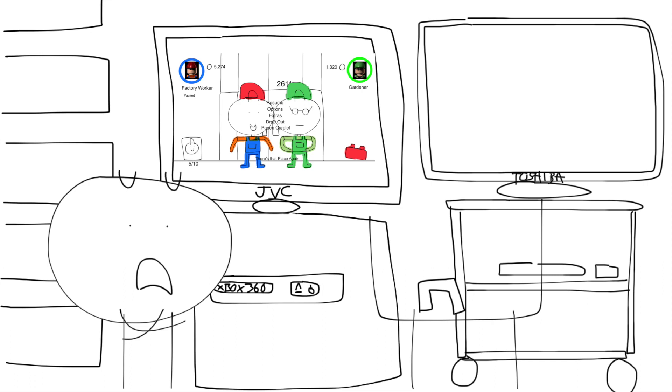No come on dad, I want to play my Xbox. Too bad. Turn off the Xbox or I will punish you. I really want to play my Xbox dad.